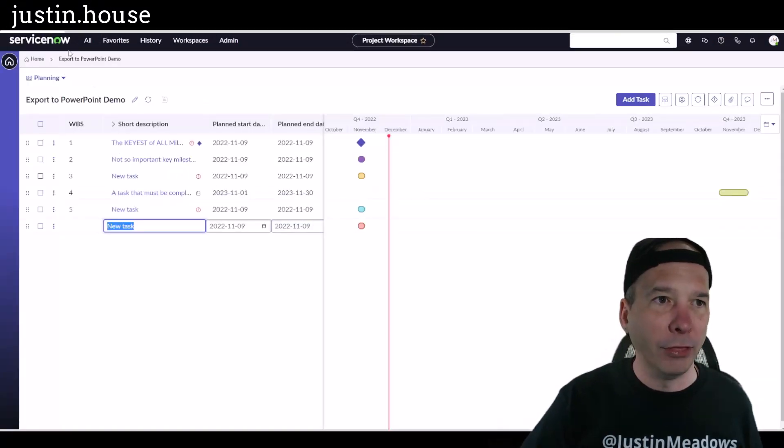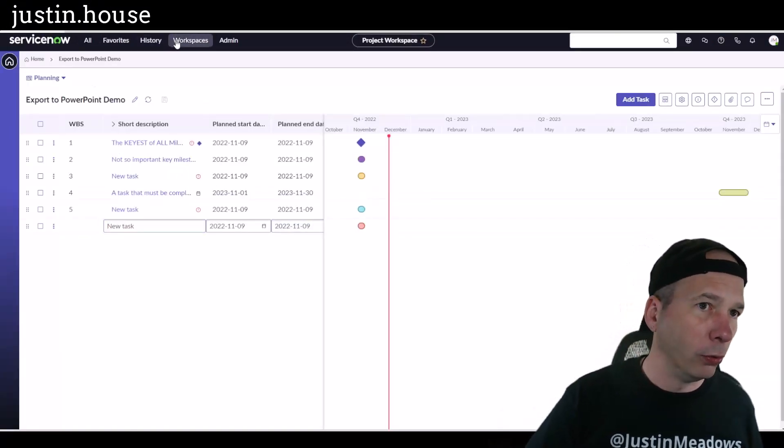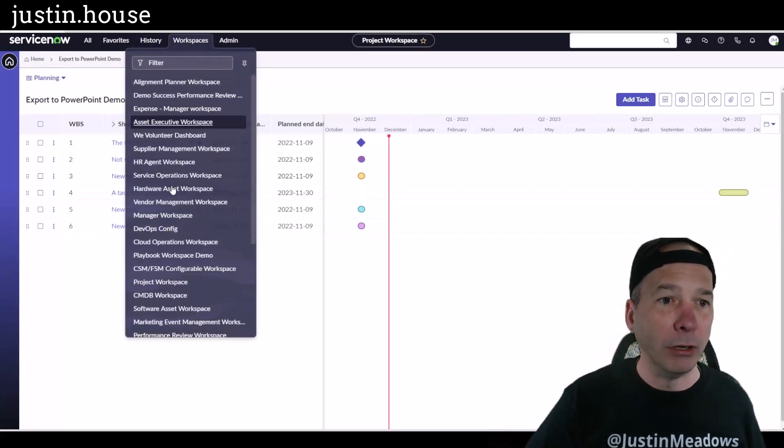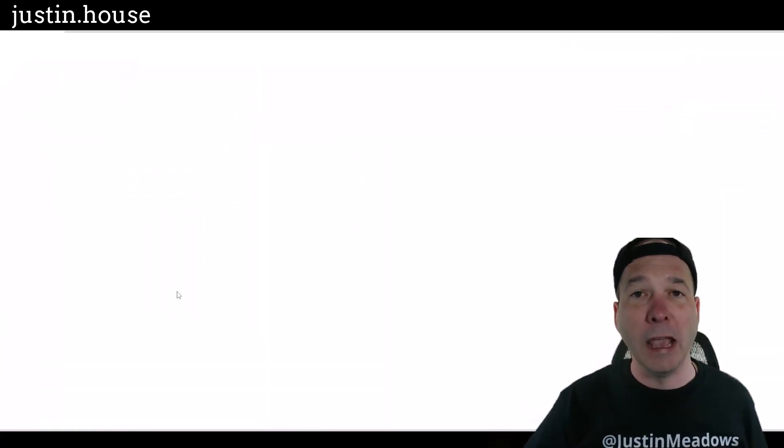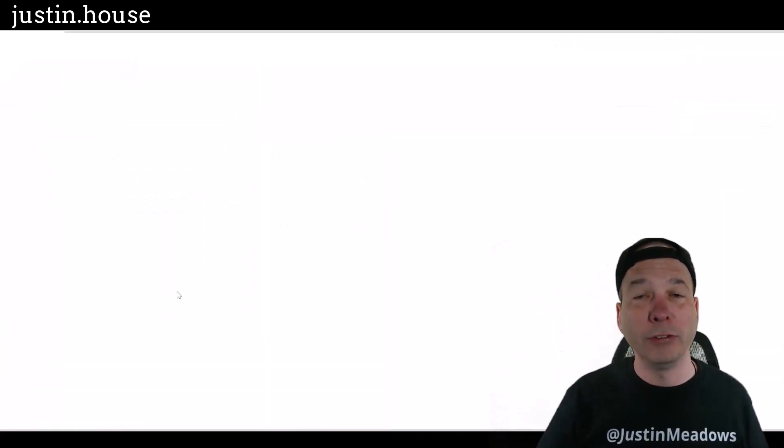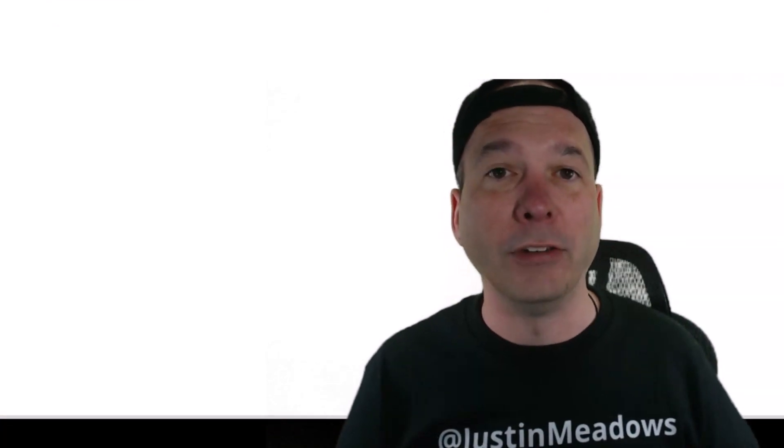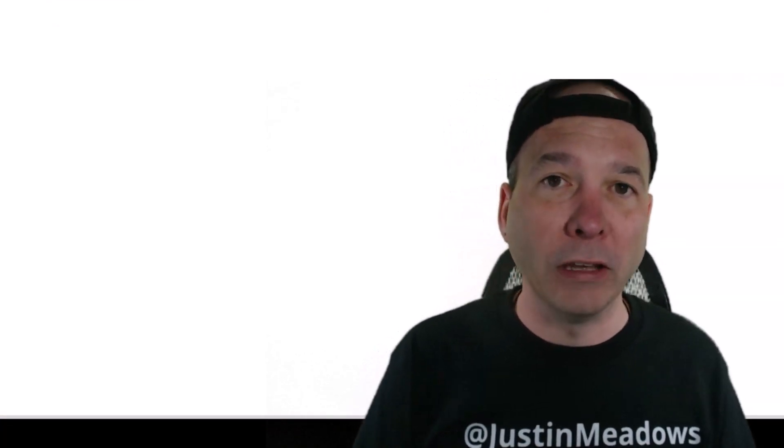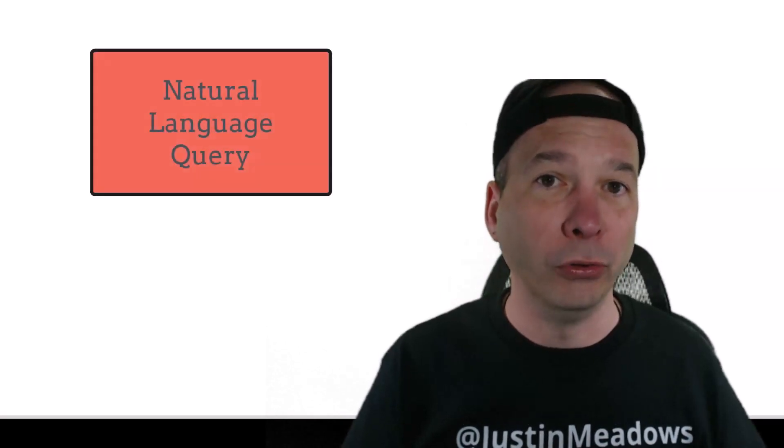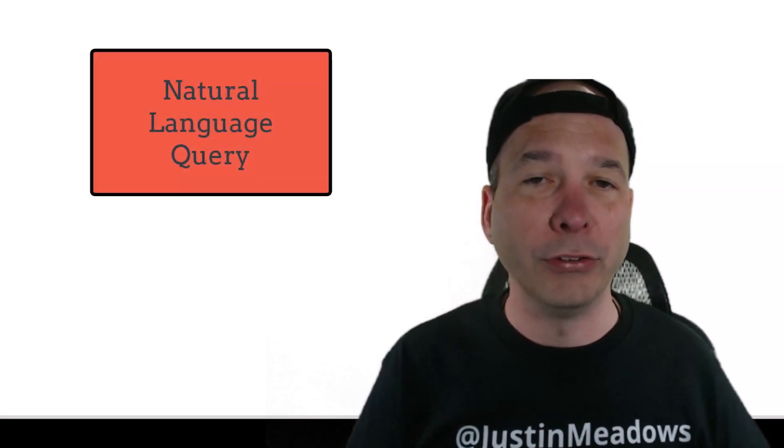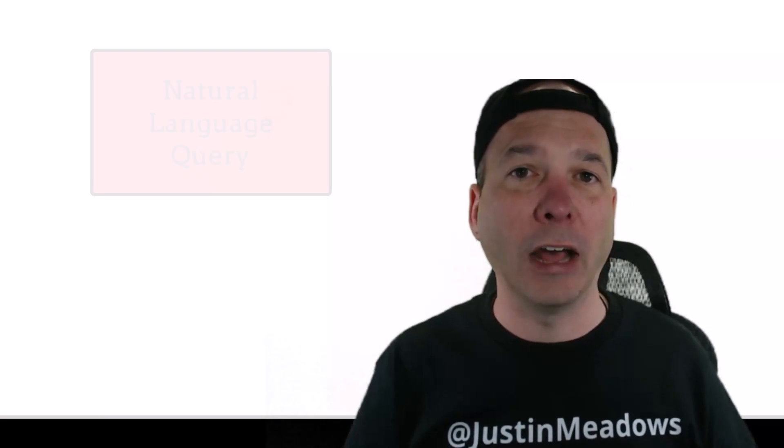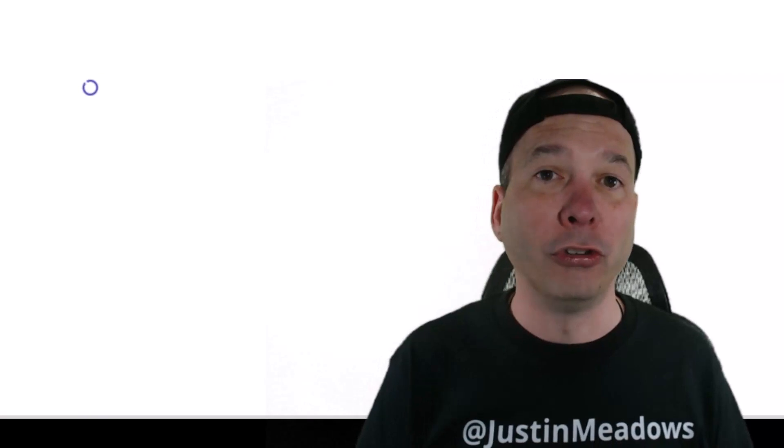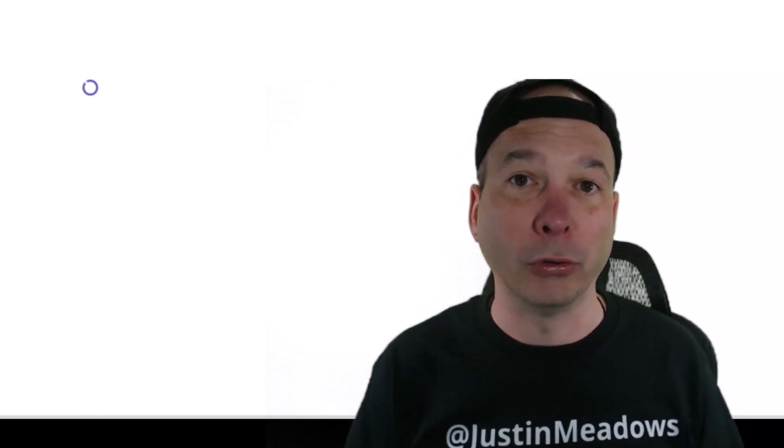Let's hop over to my showcase instance, and we're going to go to the CMDB workspace to start. Front and center on the new CMDB workspace is this new intelligent search. One of the biggest features is the use of natural language to query the CMDB. When I say natural language, I'm talking about you just typing in 'show me all the Windows servers' or 'show me all the Windows servers that were created last month' or something like that.